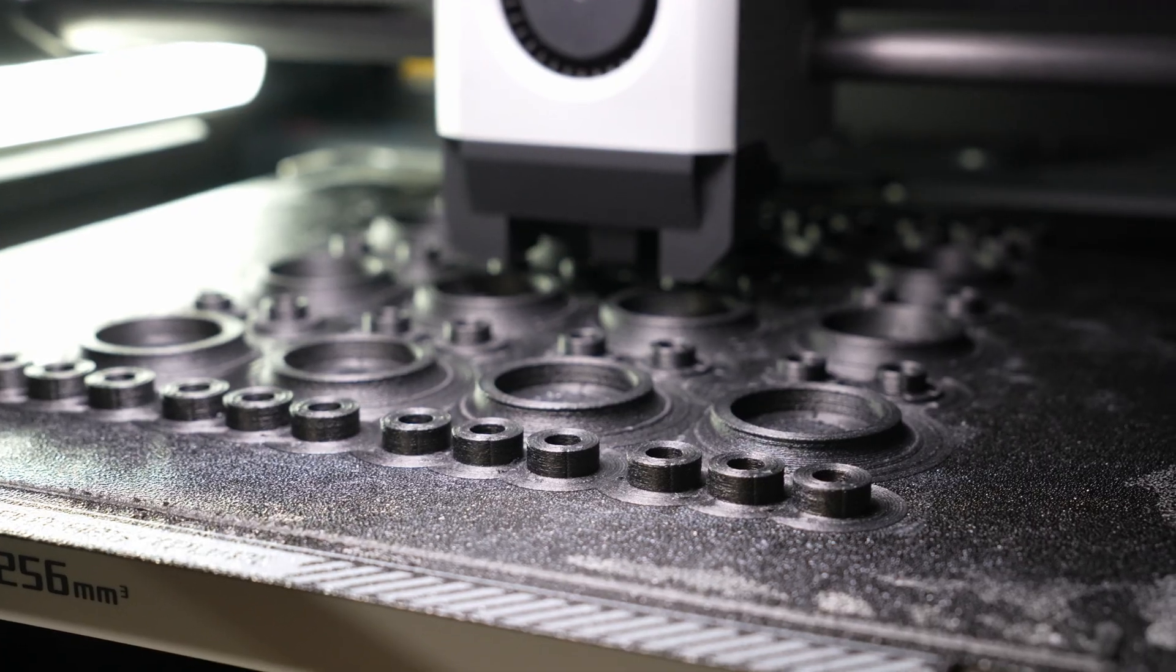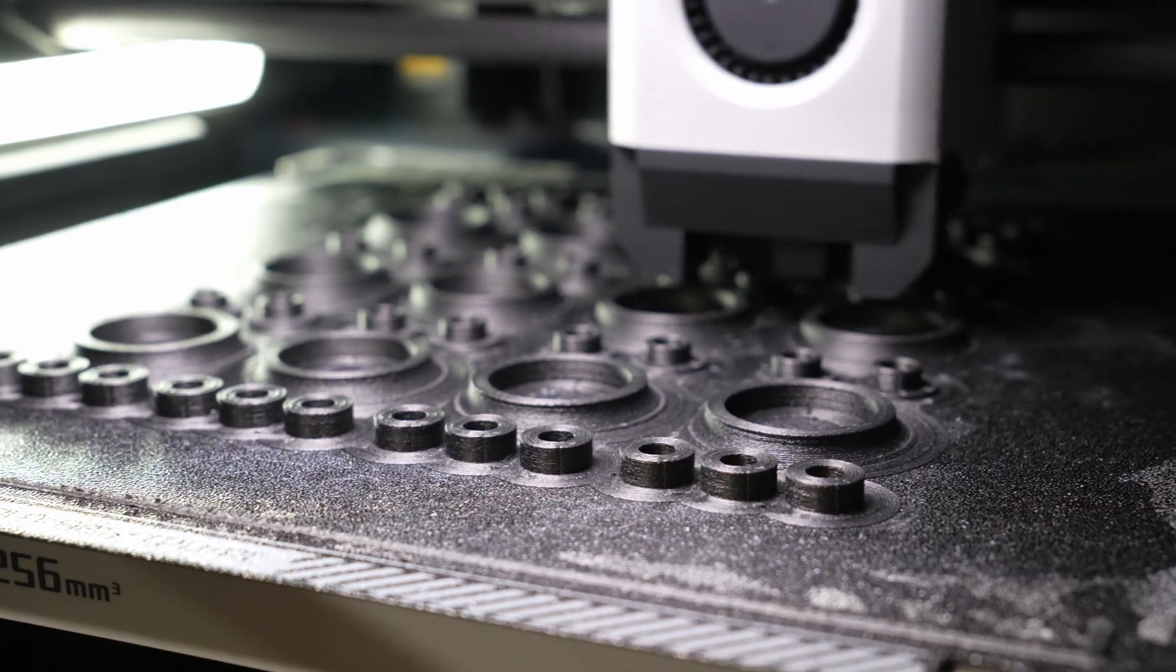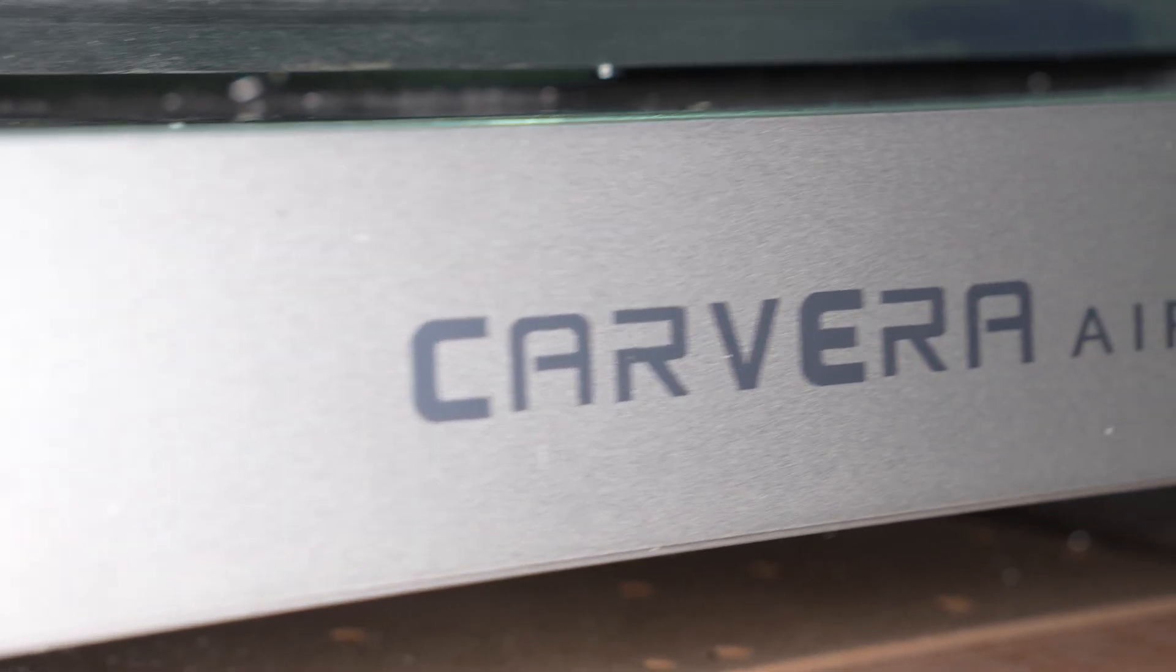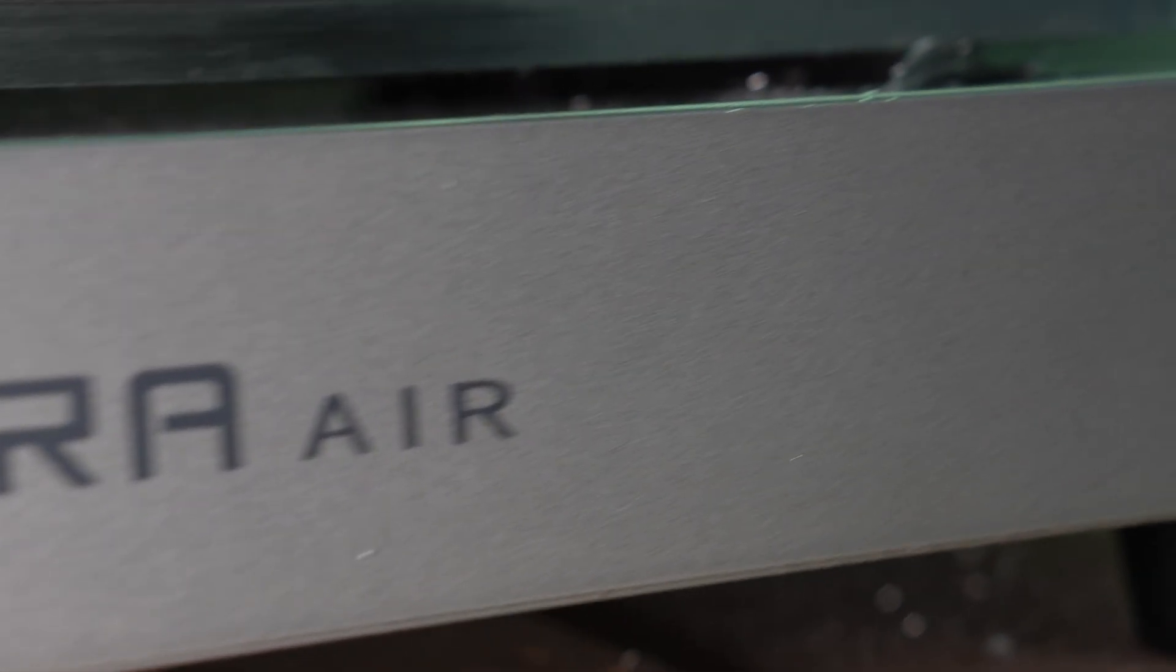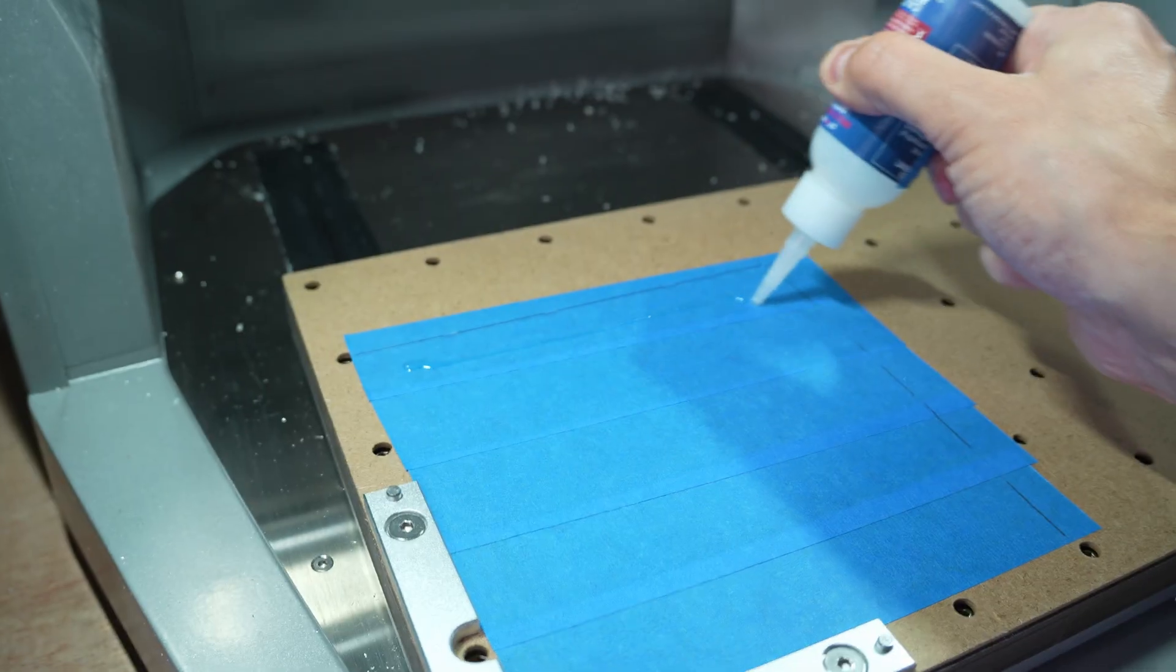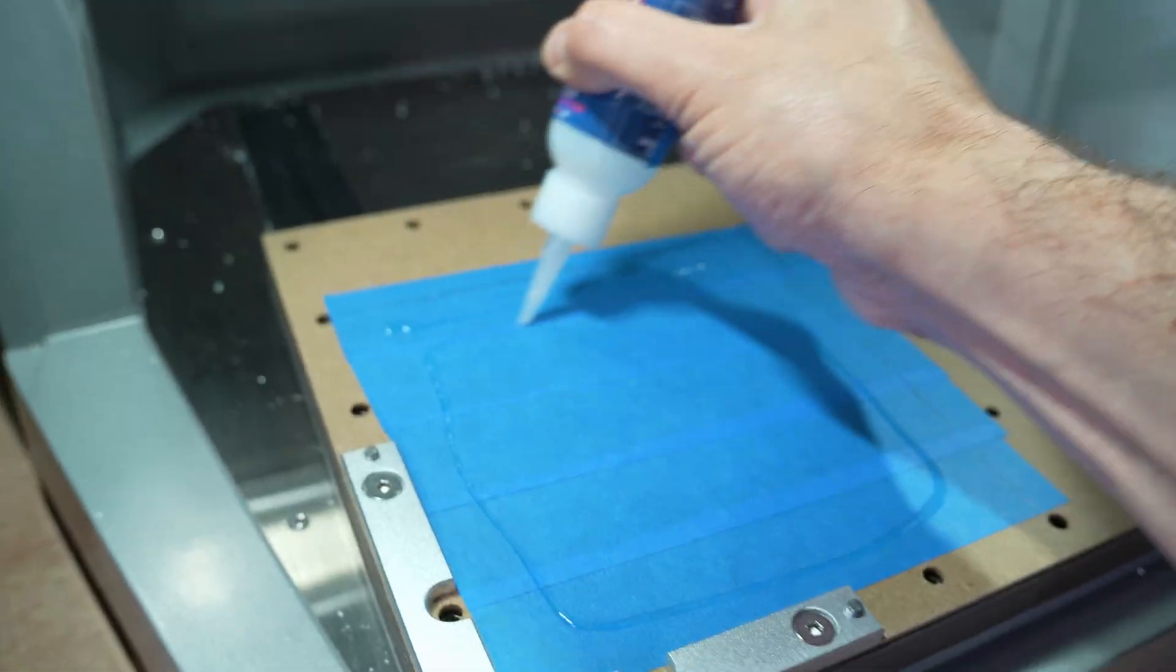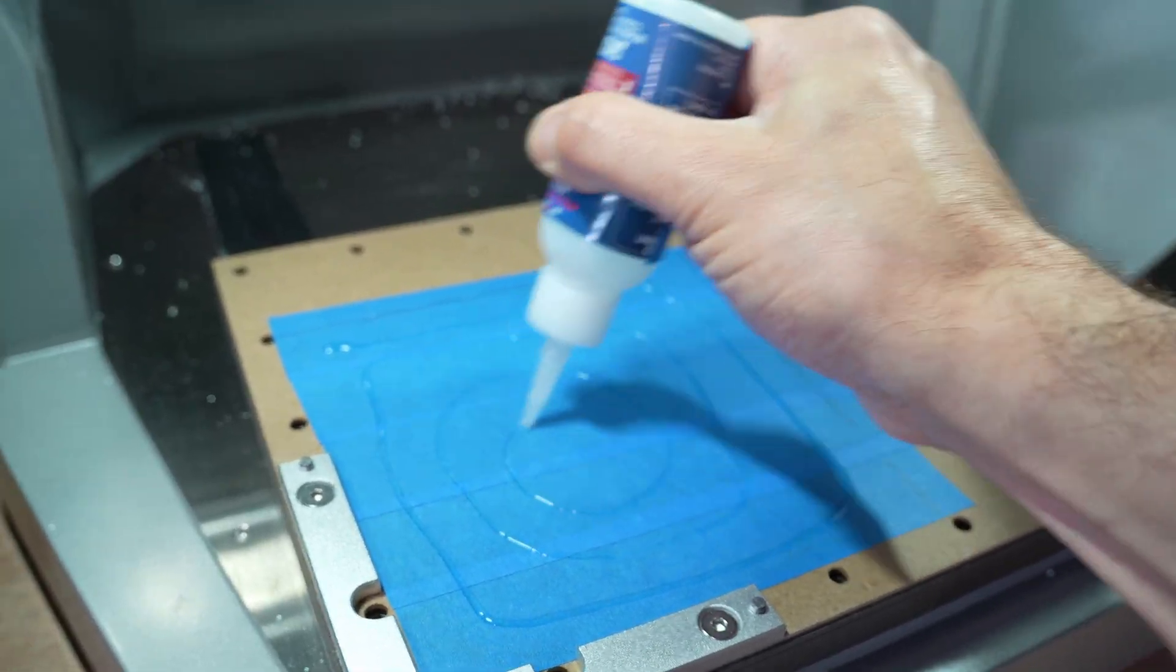Step one was building the pulleys. For the aluminum parts, I'm using my Carver Air to cut them from 3 millimeter aluminum plate. To hold the plates down, I'm using CA glue and masking tape.